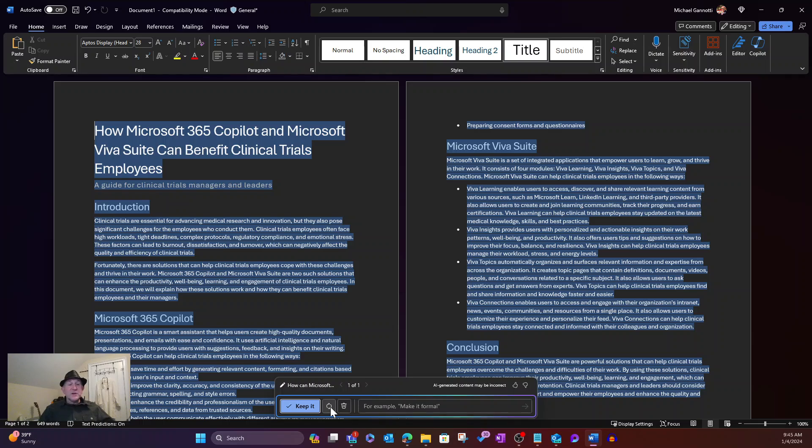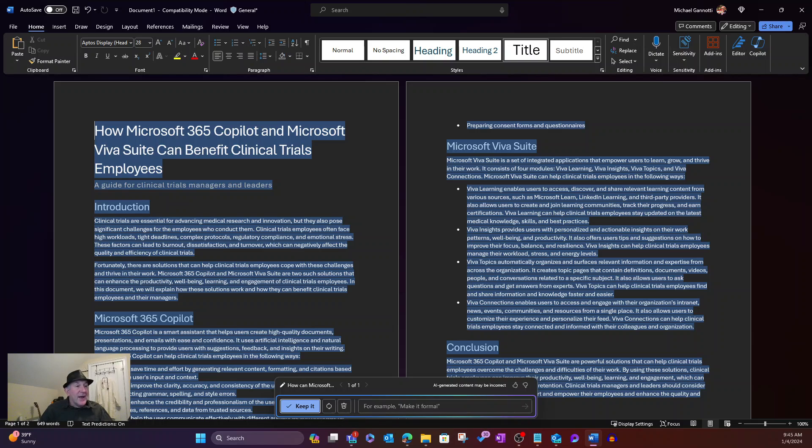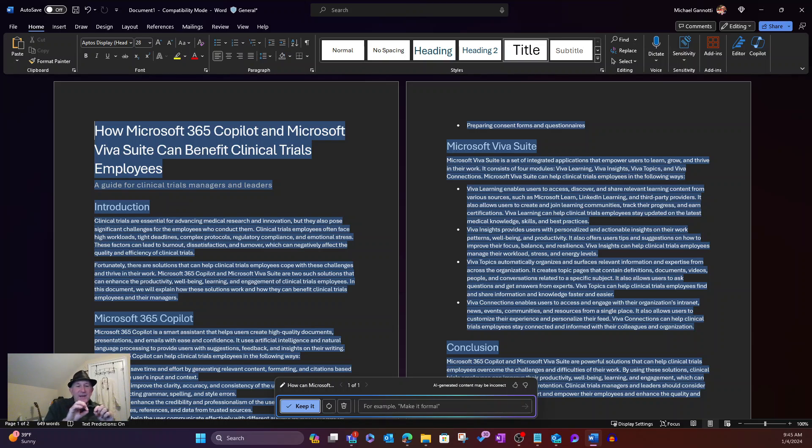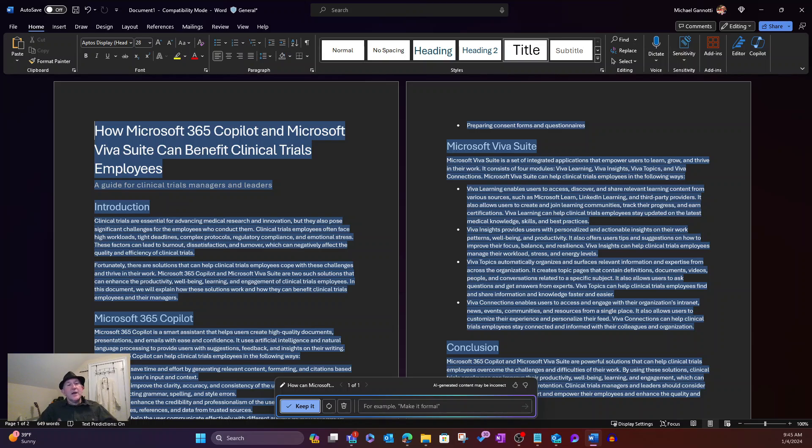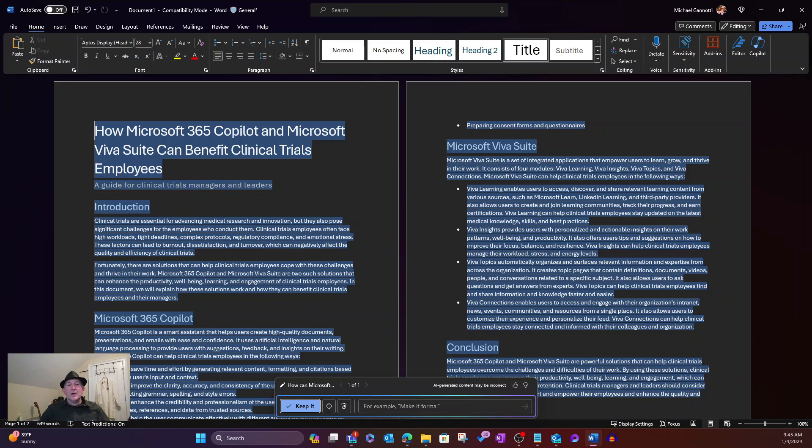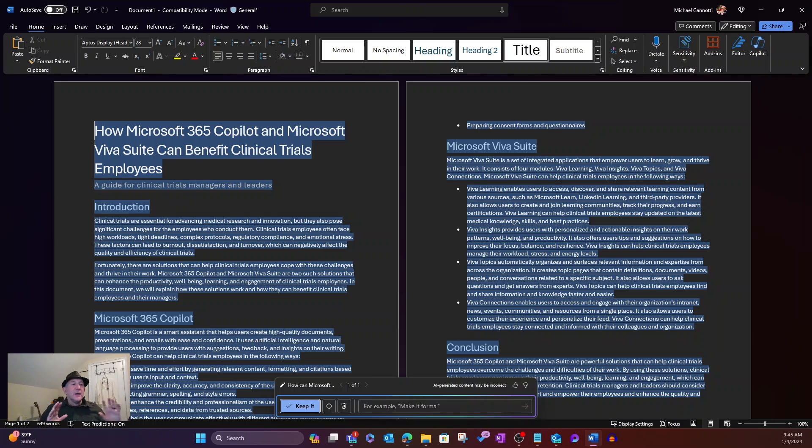I have the option now to keep. I can regenerate the whole thing if I'm not quite sure that I like it. I can click discard it. And I can further on, like they give the example, make it formal. I can have it iterate on this that's been done and transform it. Maybe I want to say make it more descriptive, make it more casual,